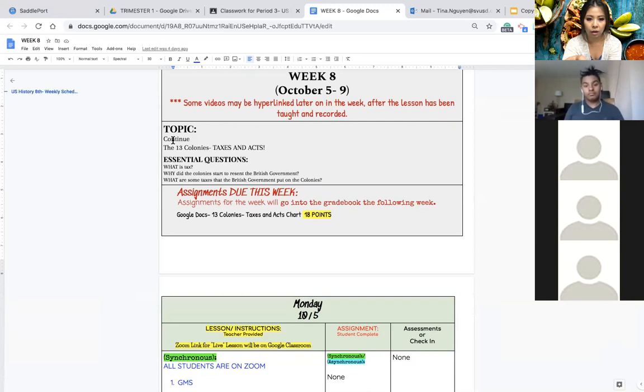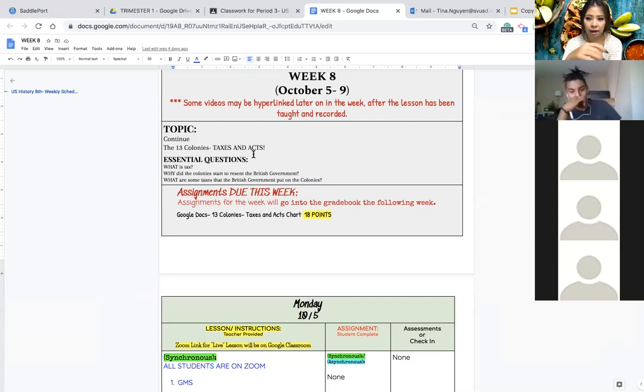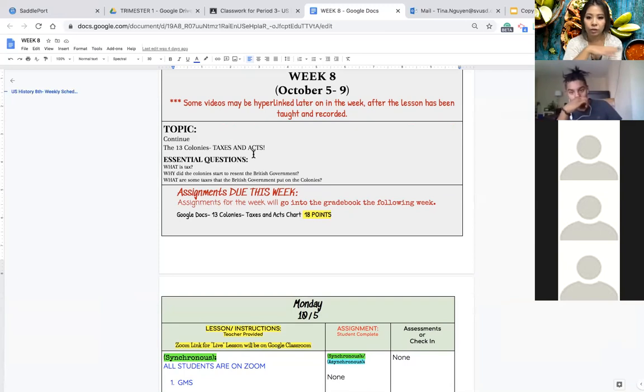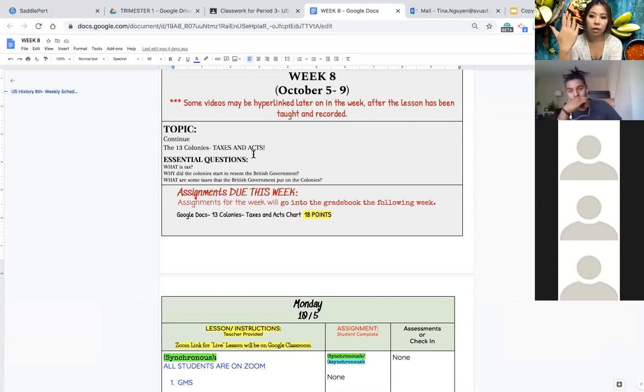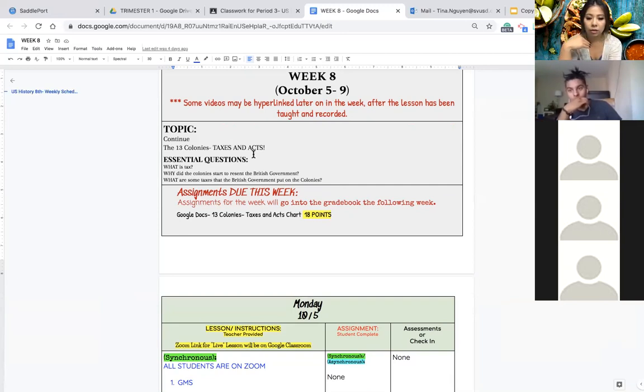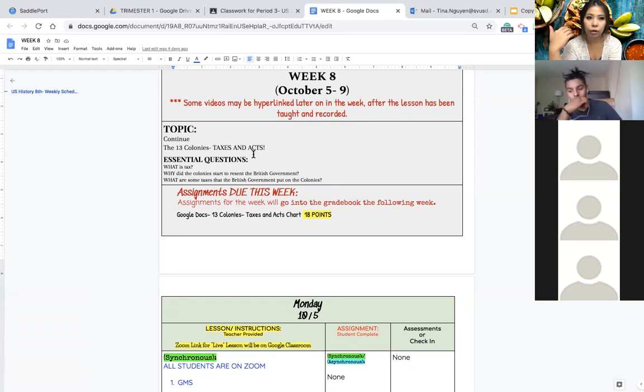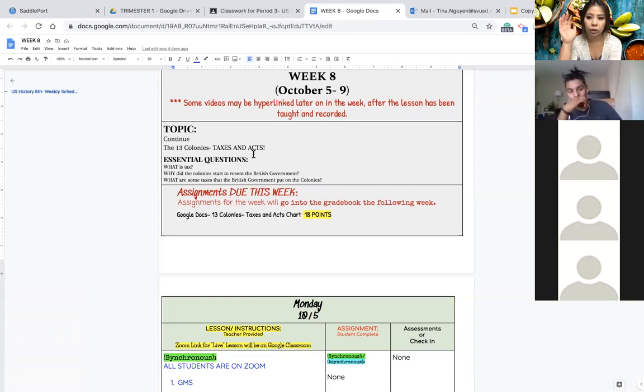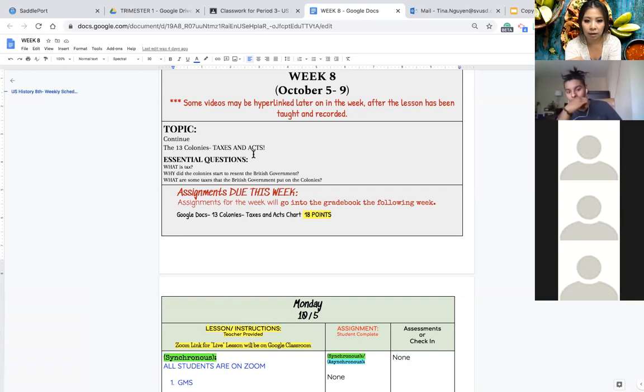to continue the 13 colonies taxes and act lesson because like I said before we started this in week six but then we had to pause it because we had to start getting everybody to hybrid learning and concurrent teaching. So I stopped this during week seven and now we are back to this topic on week eight.